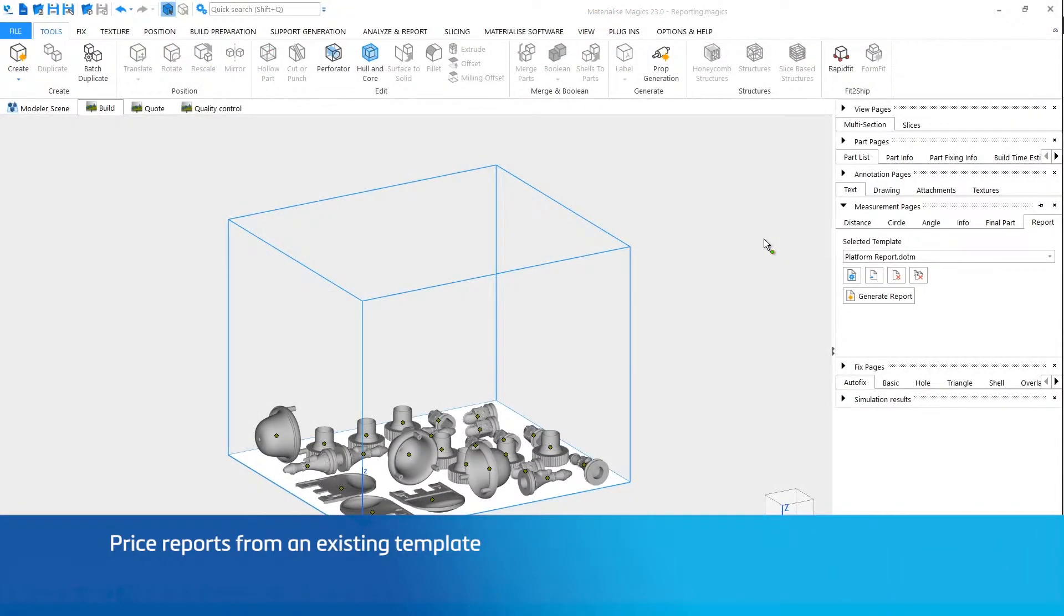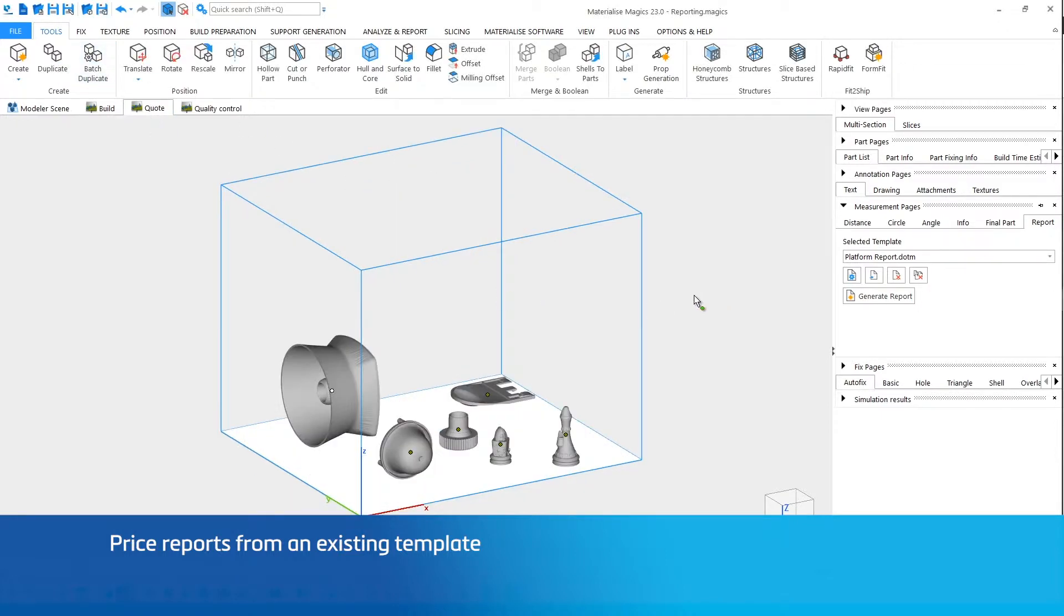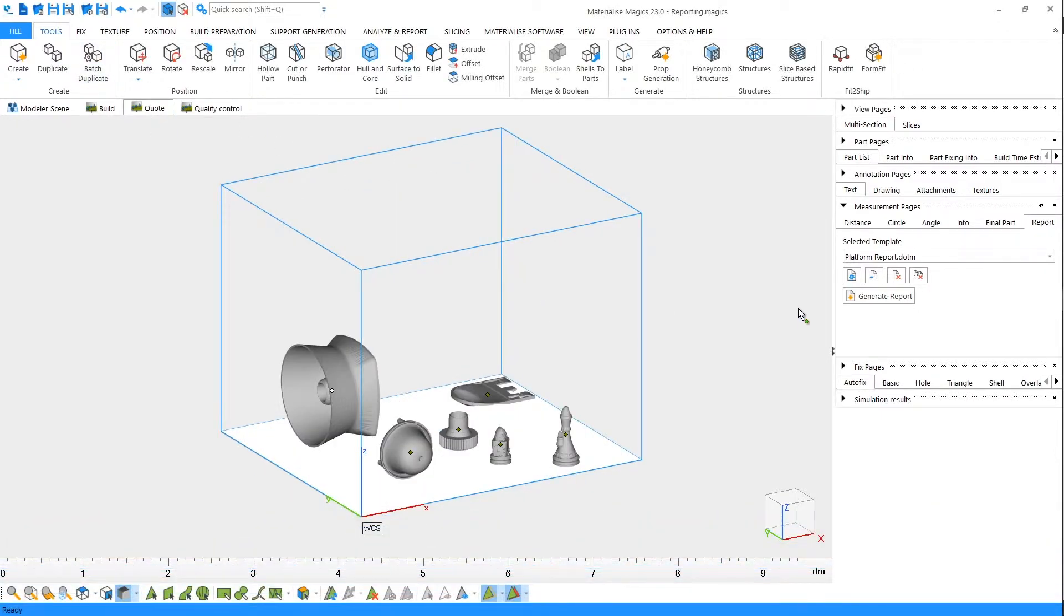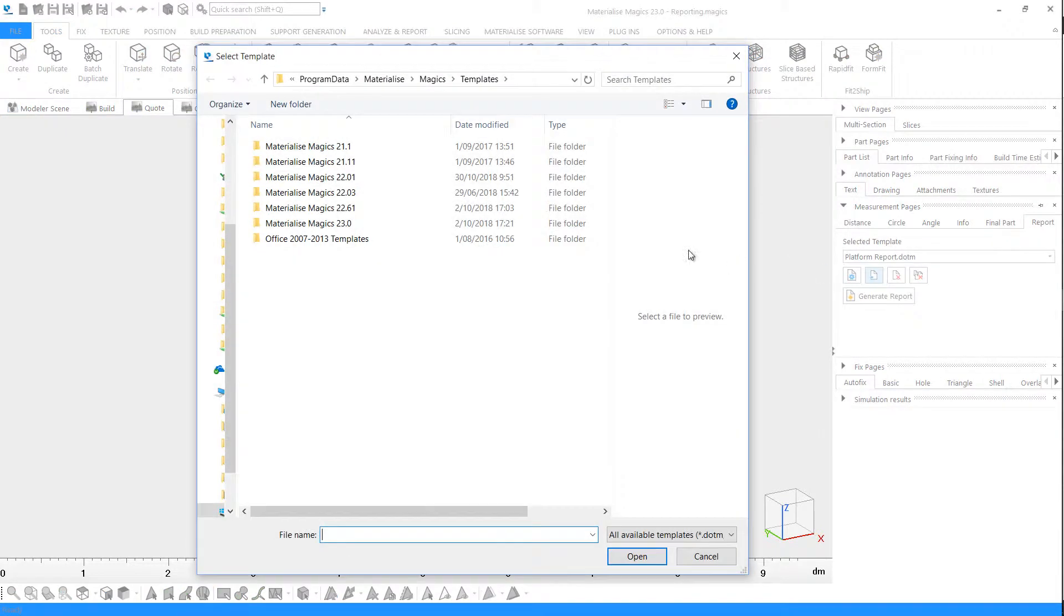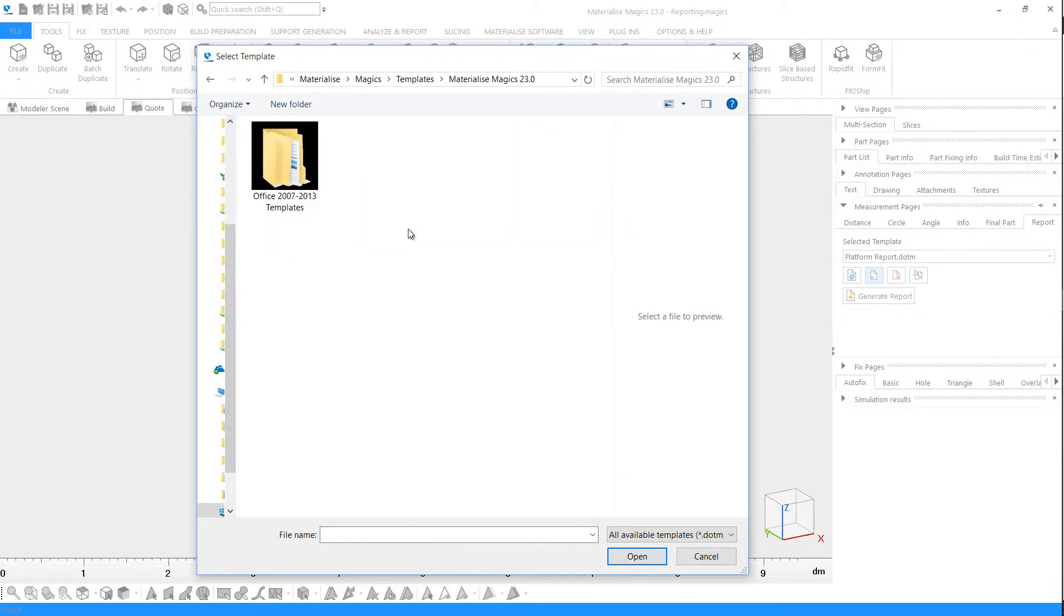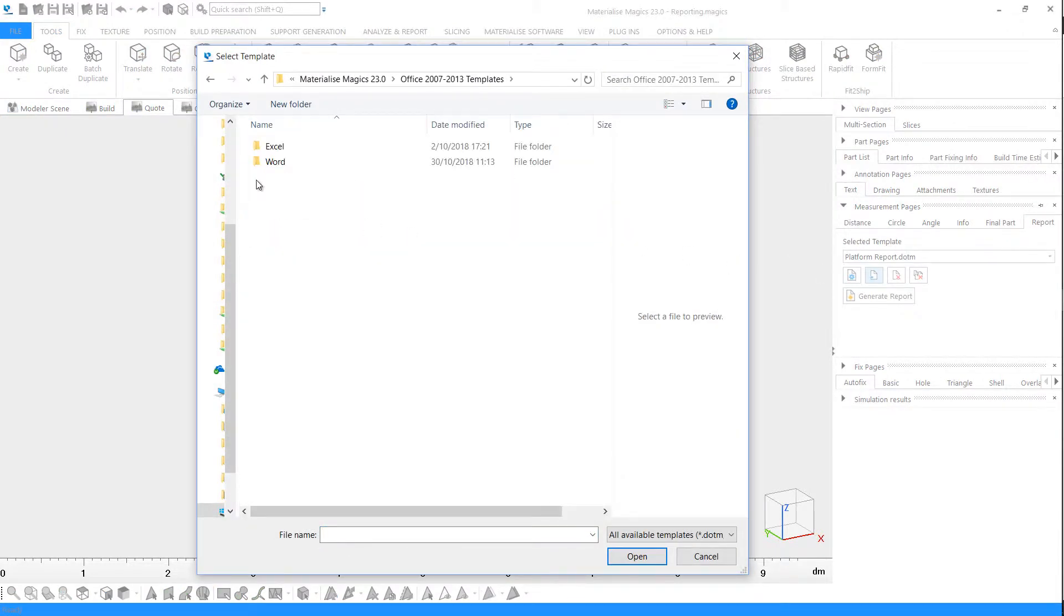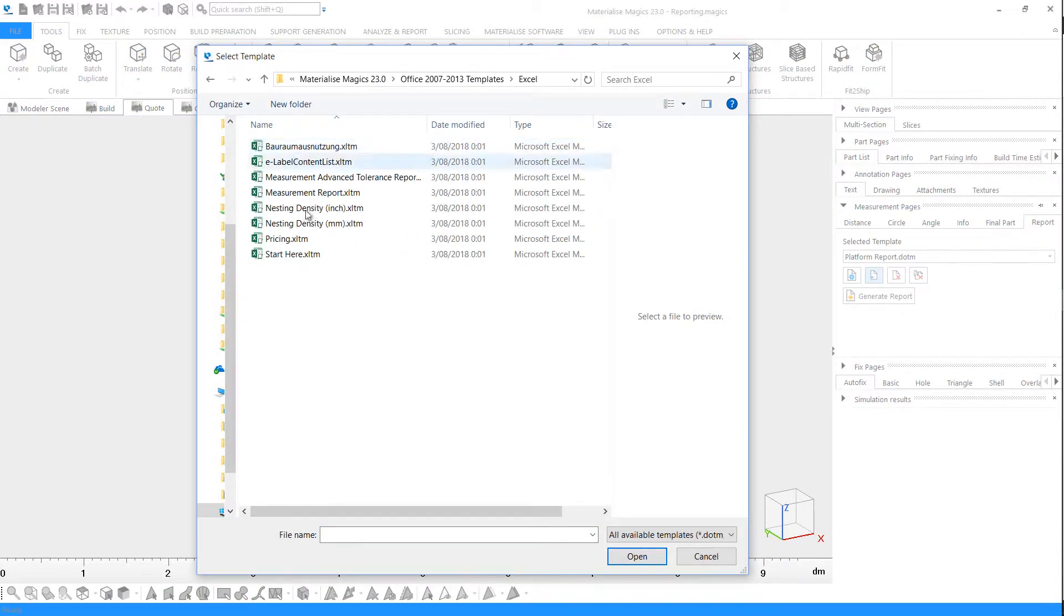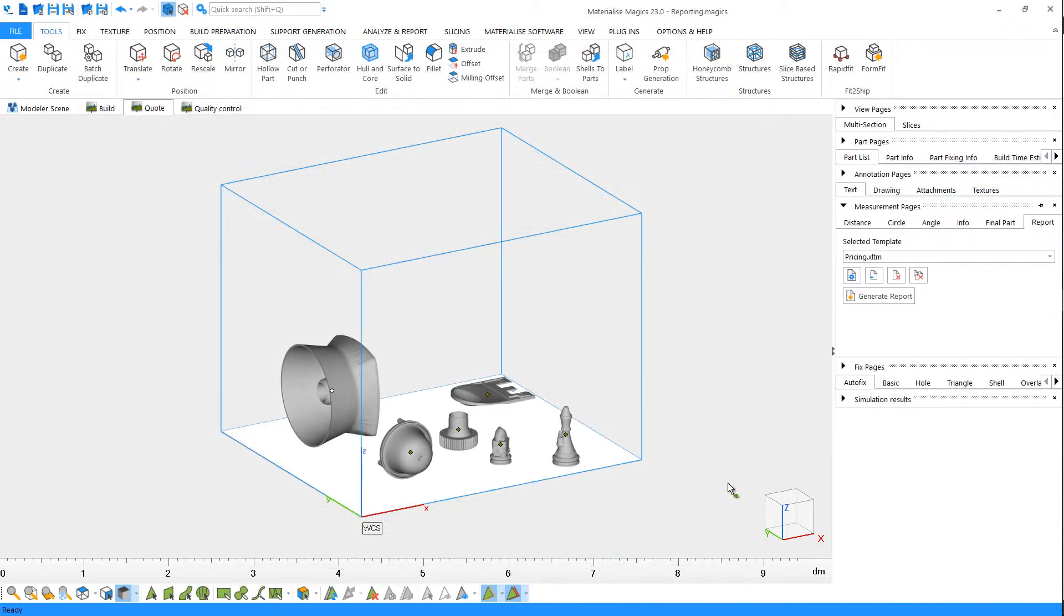Let's repeat the same for another platform, this time for pricing. Browse a pricing template and generate the report.